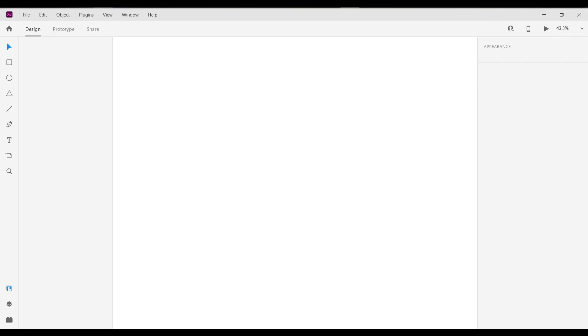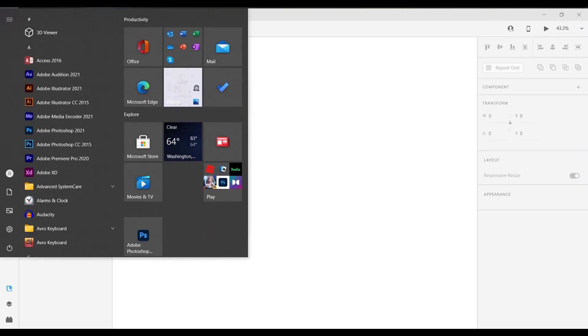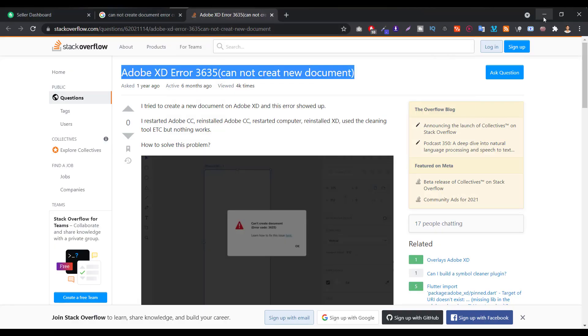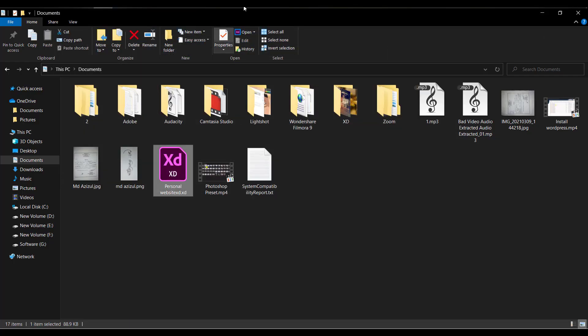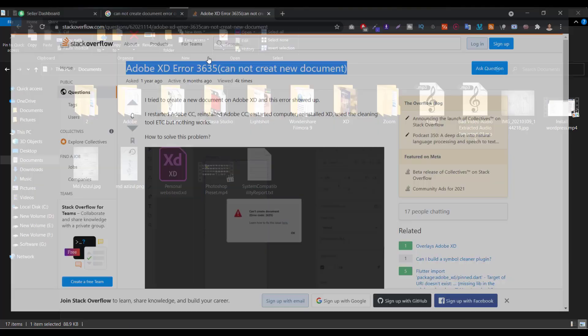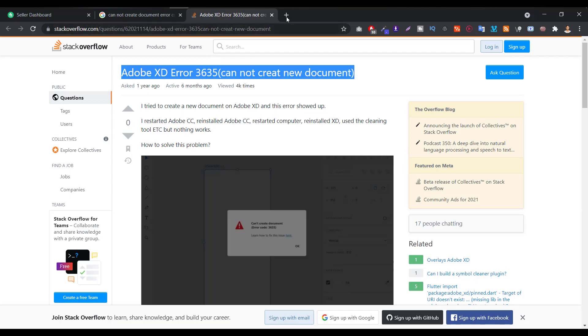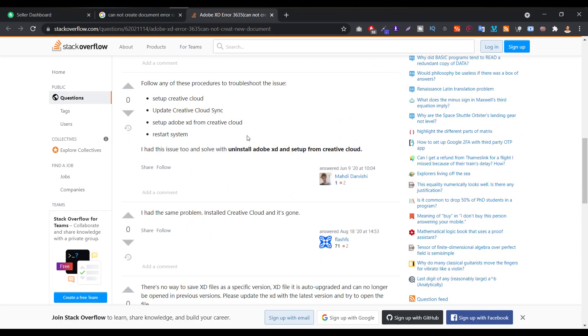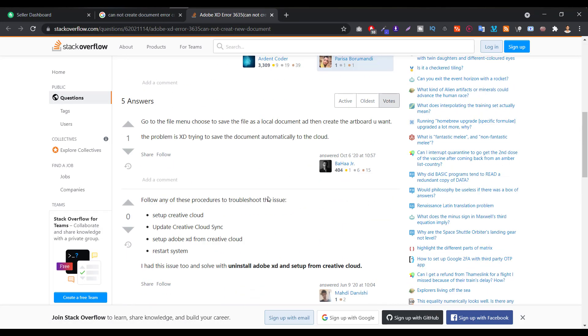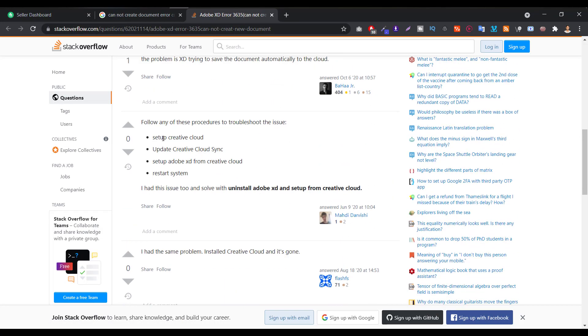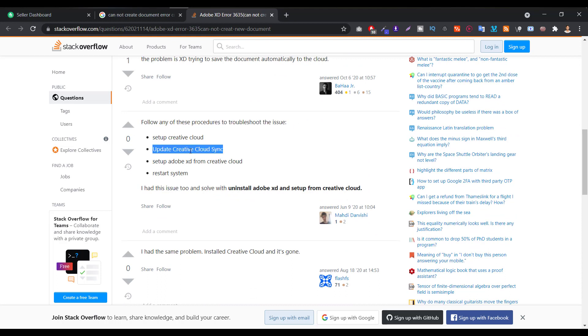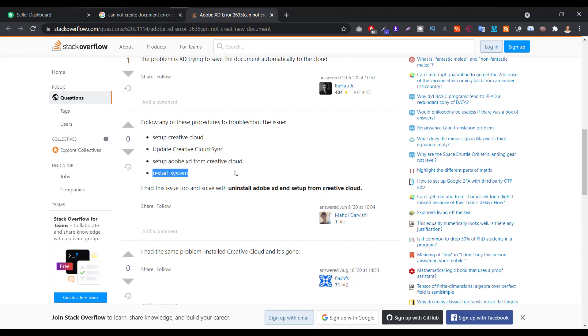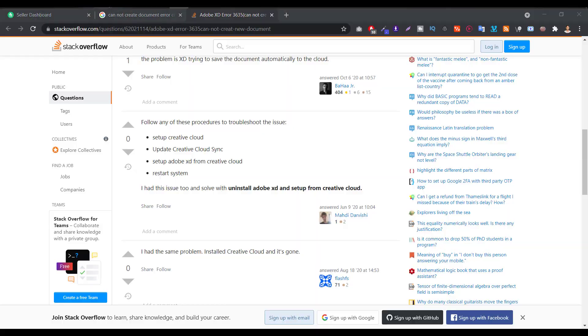First of all, we have to uninstall this software then reinstall it. If you're using Adobe Creative Cloud, then here's the option. If you see this article, they're telling us some solutions: set up Creative Cloud, update Creative Cloud, then set up Adobe XD from Creative Cloud and restart your system. Then your problem will be fixed.